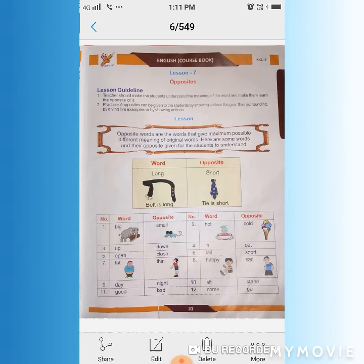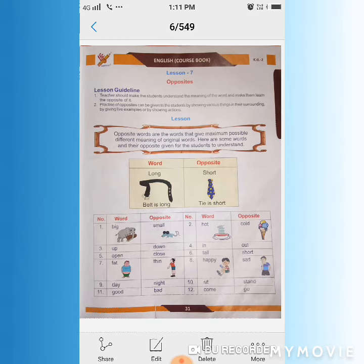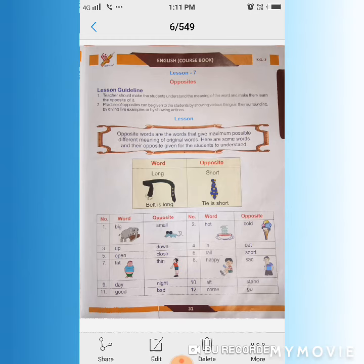So students, you can see here: long and short. The word is long and its opposite is short. One picture shows a belt and a tie — the belt is long and the tie is short. So how will you say it? Belt is long and tie is short.